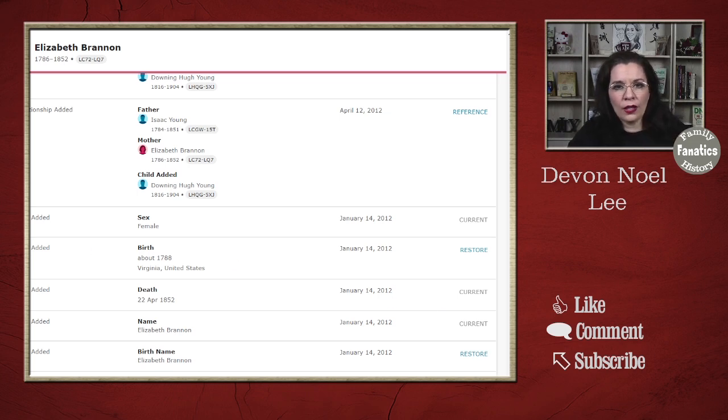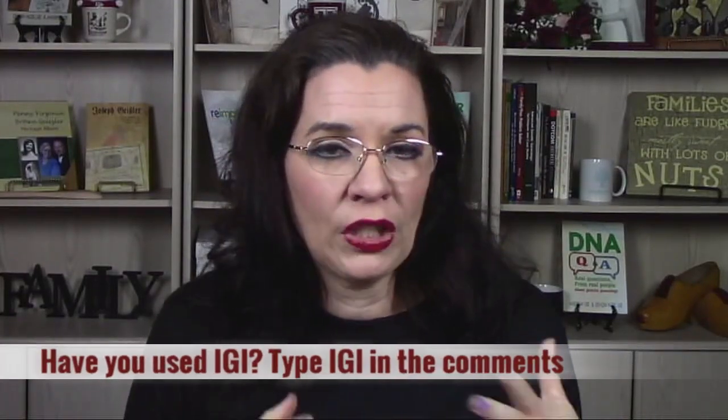We have to talk about how the FamilySearch family tree came to be. In 2012, FamilySearch released the online version of the tree that we're looking at today. But they had to seed that tree with some different databases. The first thing they seeded it with is the International Genealogical Index, or IGI.